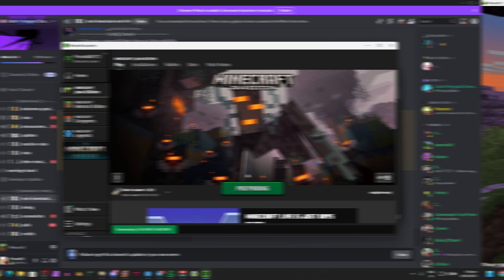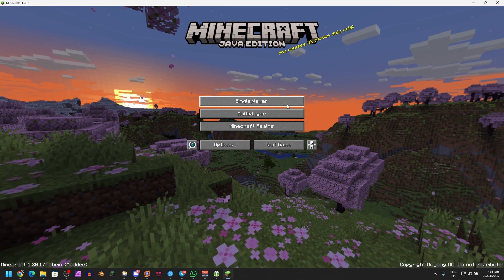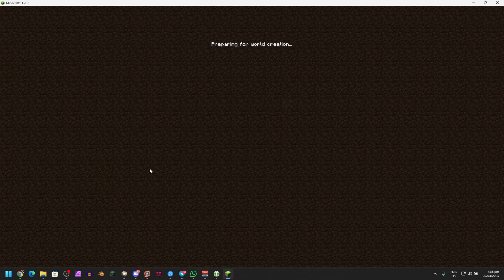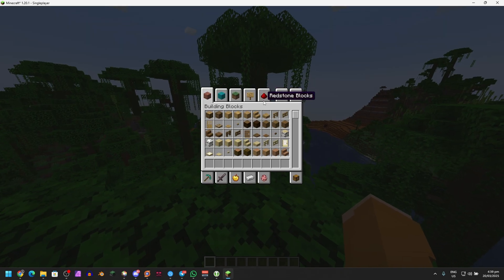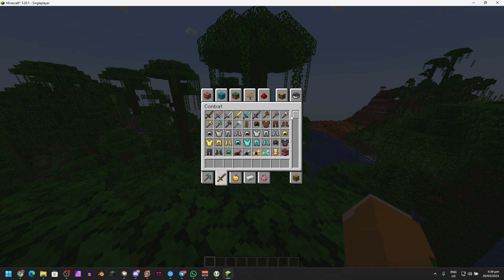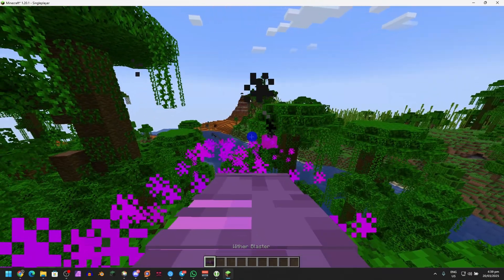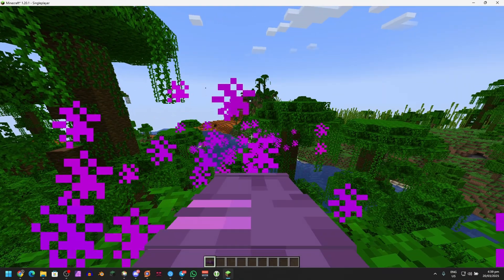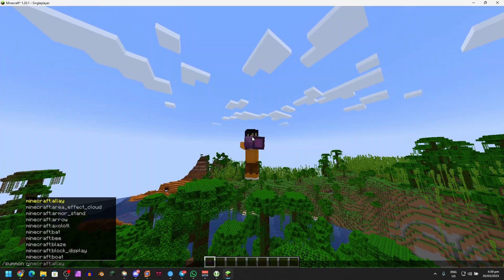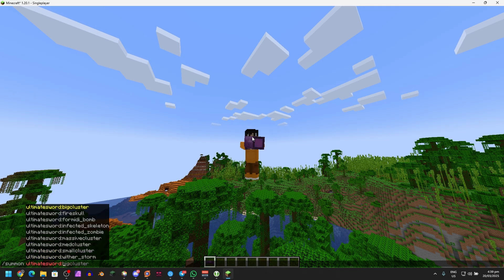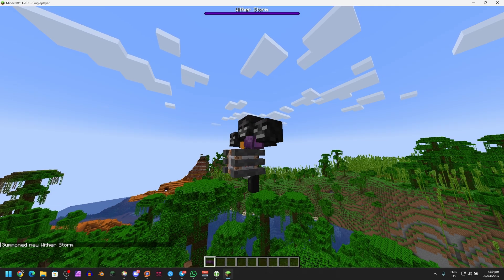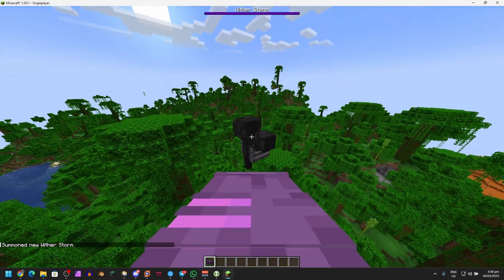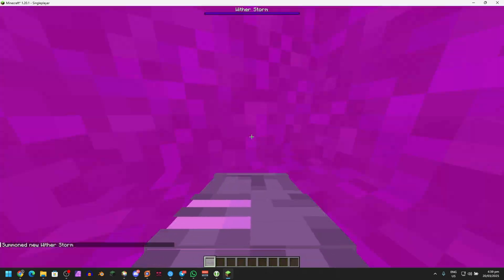What you can do is go to Singleplayer, create a new world, go to Creative, go to Inventory, go to Combat, and then you'll have the stuff from Darkened Storm right here with the Wither Blaster. Not only that, we can also summon the Ultimate Sword Wither Storm. So here is the Wither Storm which we could actually shoot with the Wither Blaster.